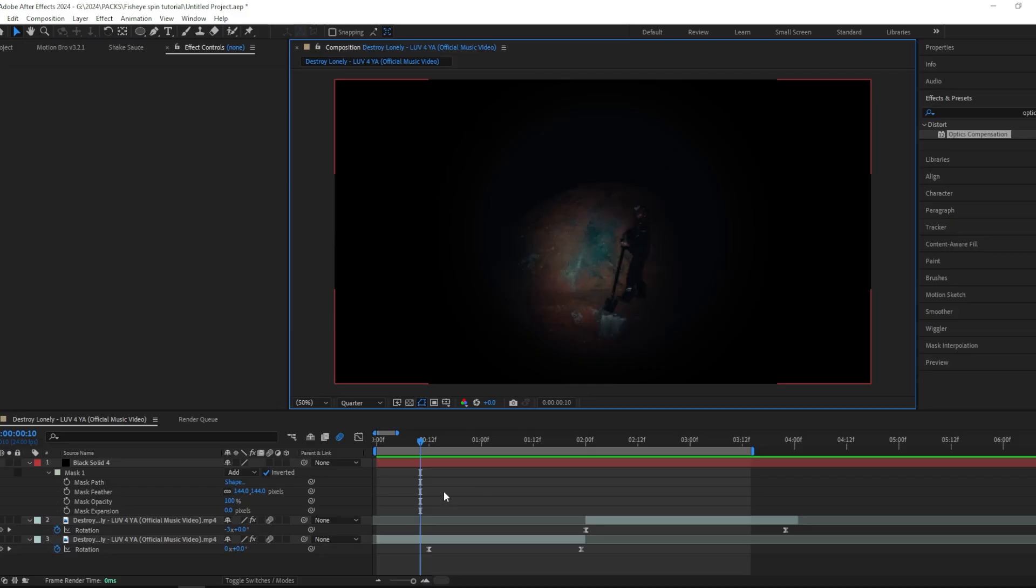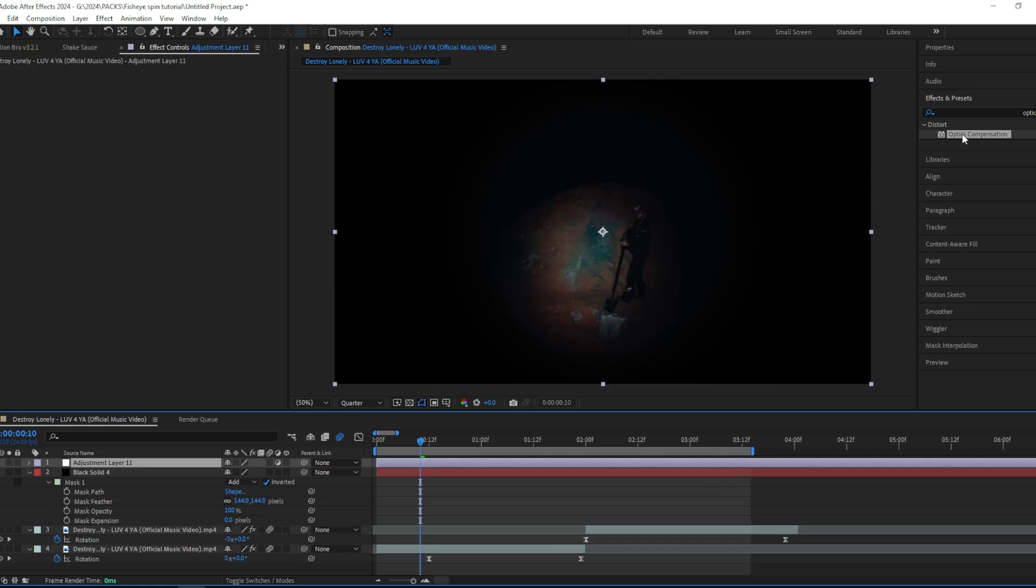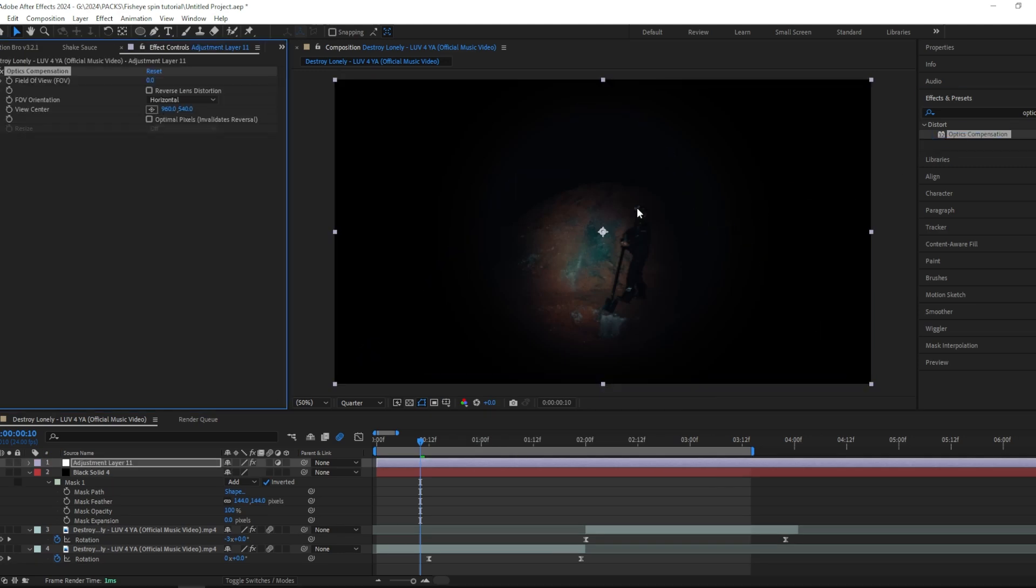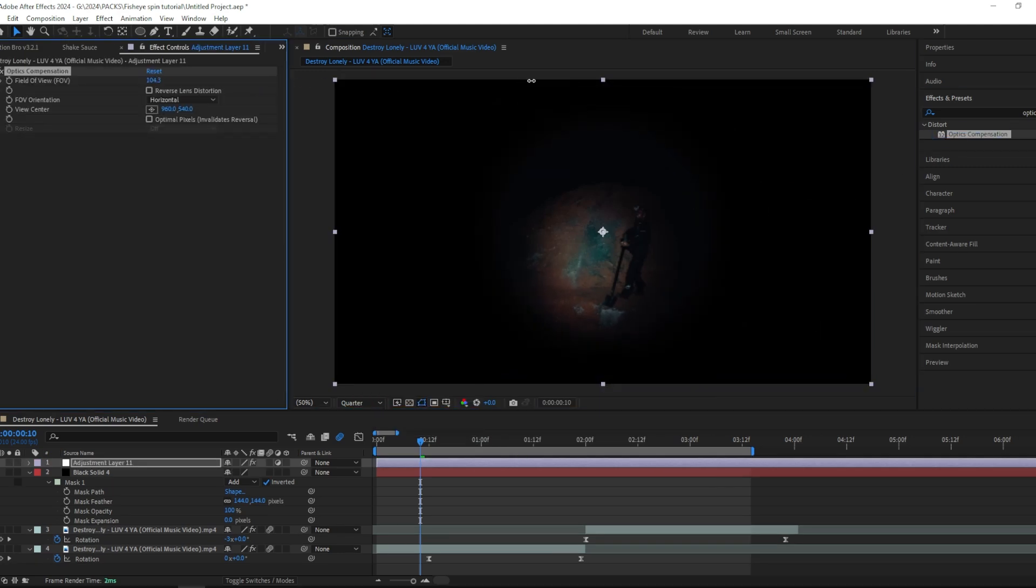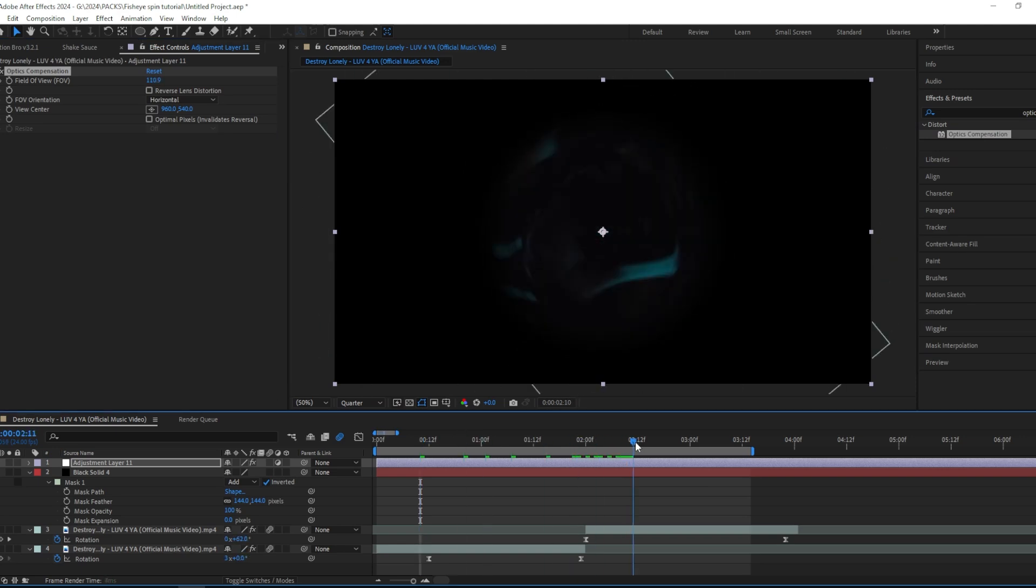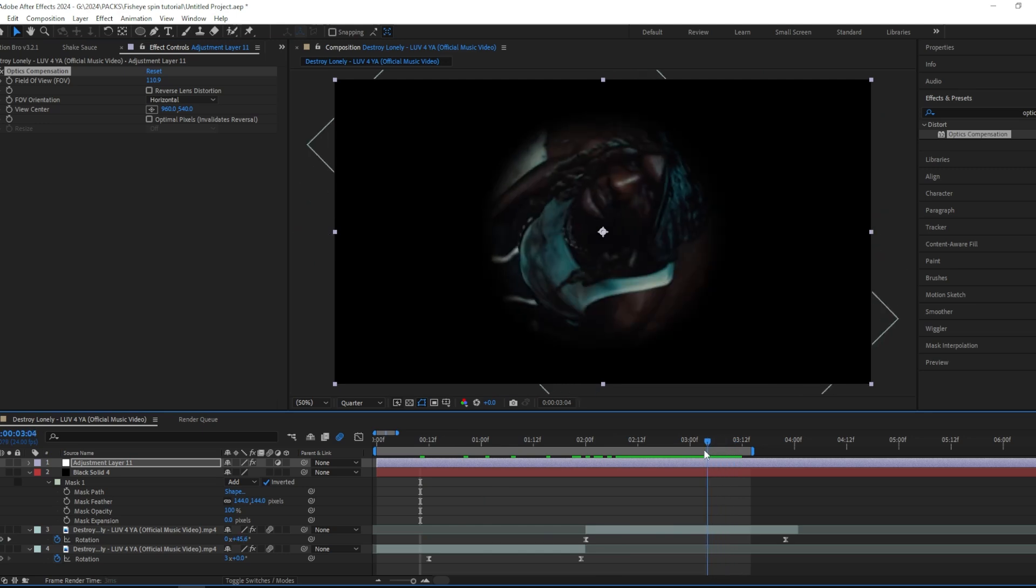And if you want more of a fisheye look, you can create an adjustment layer and drag on Optics Compensation and bump this up to like around 100. And if you look right here, you can see this gives a fisheye look.